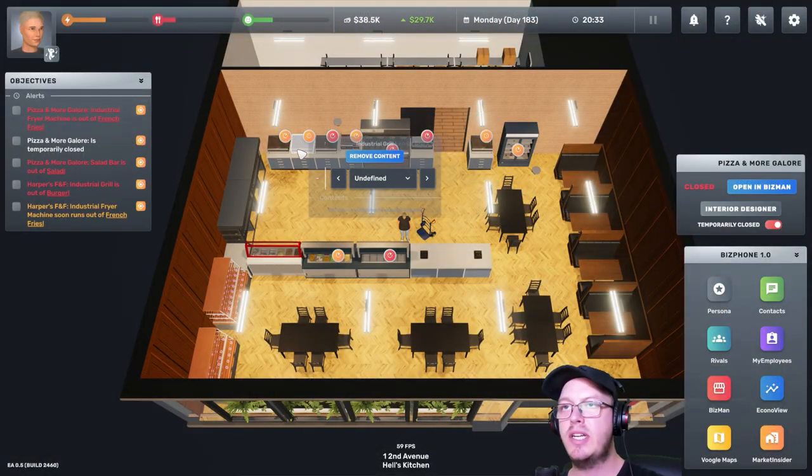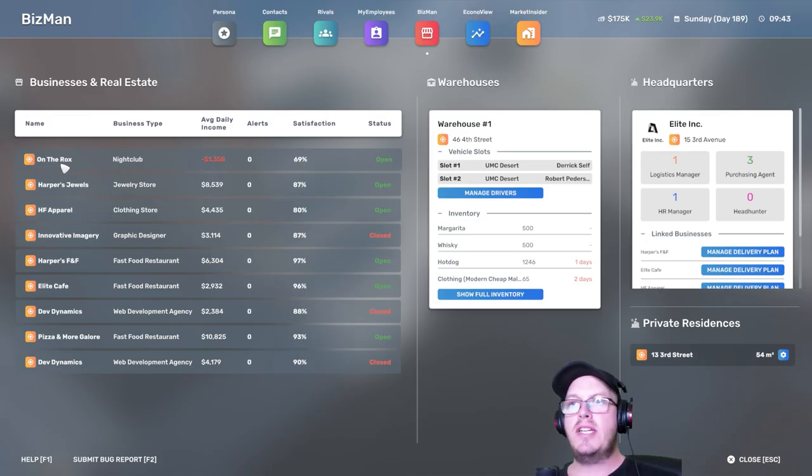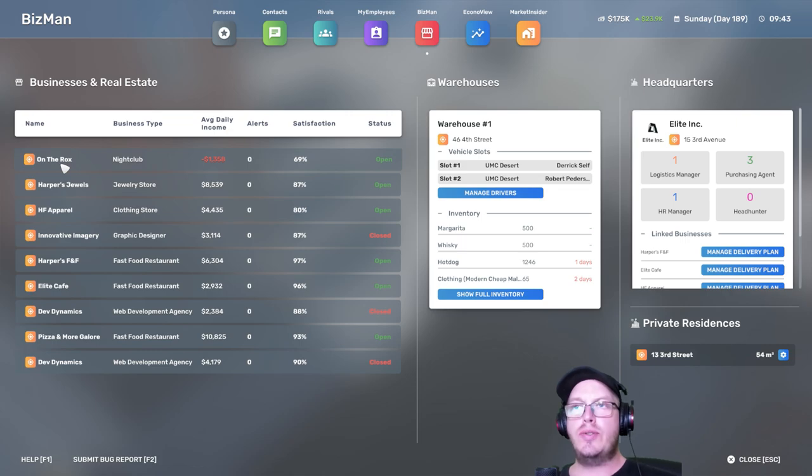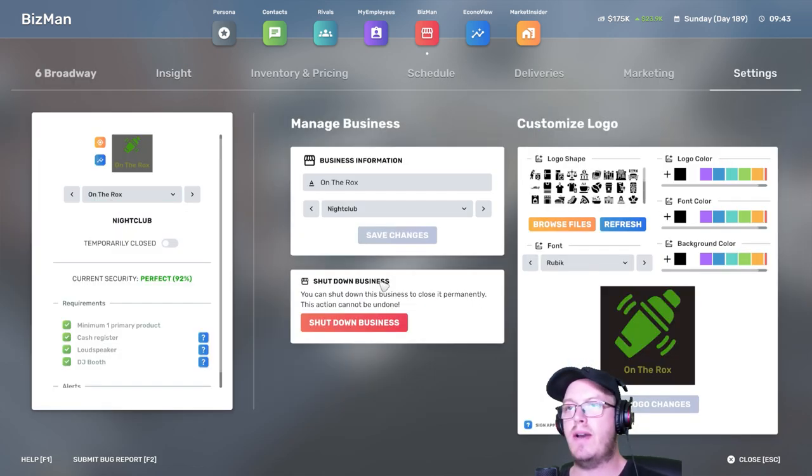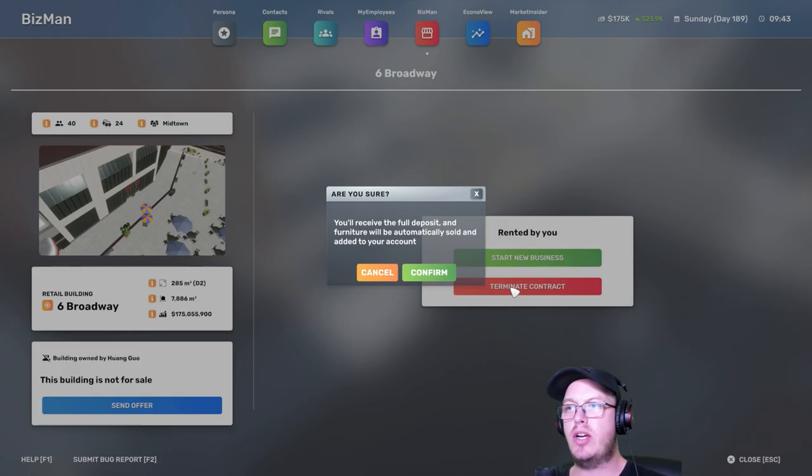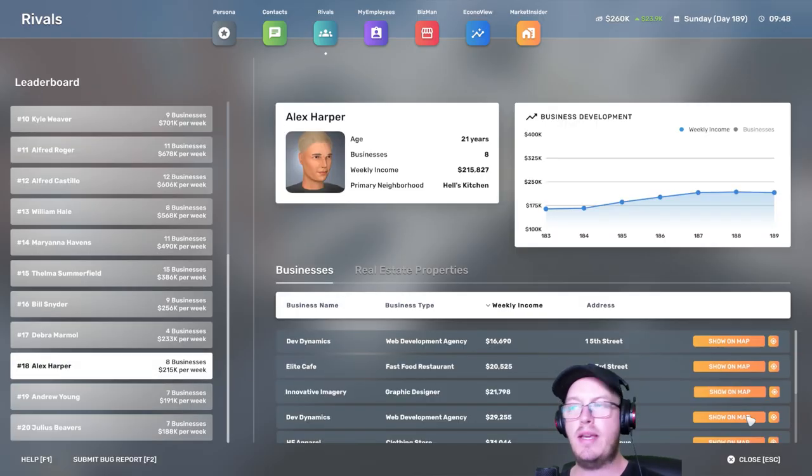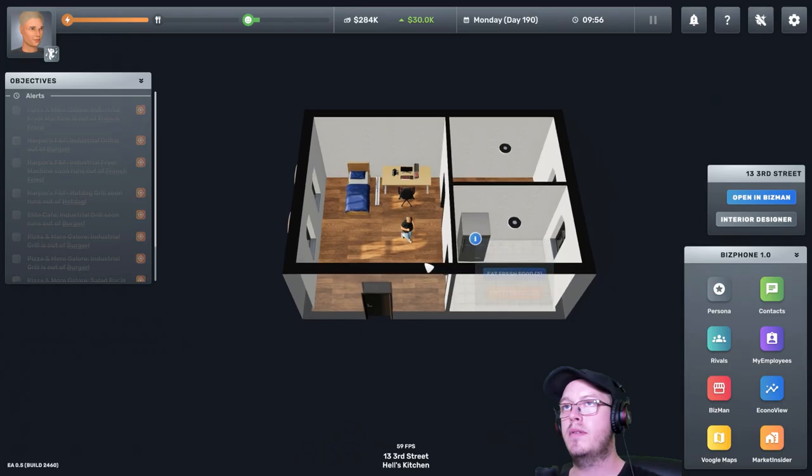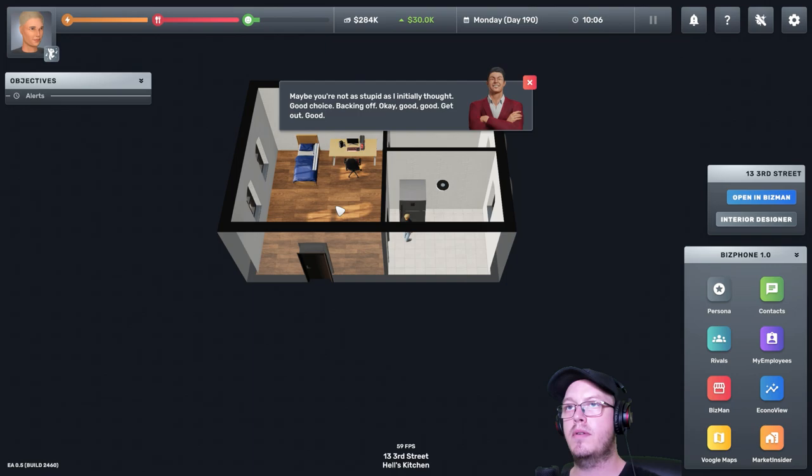Let's go take care of that now. Burgers and chicken skewers. I'm actually going to close On the Rocks. I'm going to close this business. Shut down business, terminate conference. Now we're making money again. Maybe you're not as stupid as I initially thought. Good choice backing off. Okay. Good. Get out.